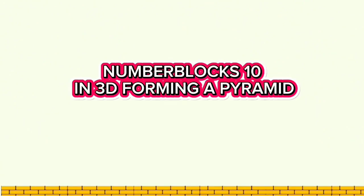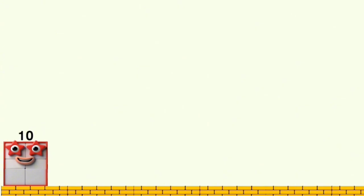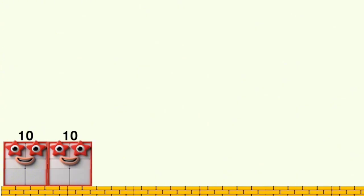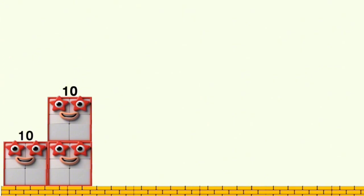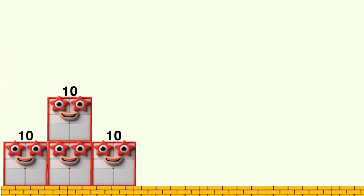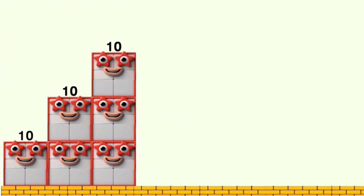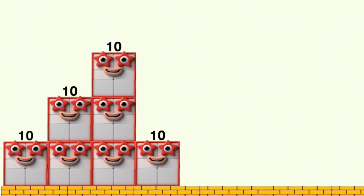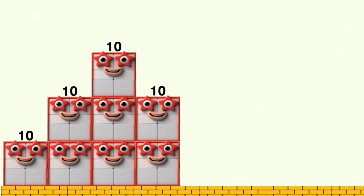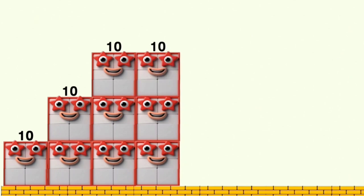Number blocks 10 in 3D forming a pyramid. 10, 20, 30, 40, 50, 60, 70, 80, 90, 100.